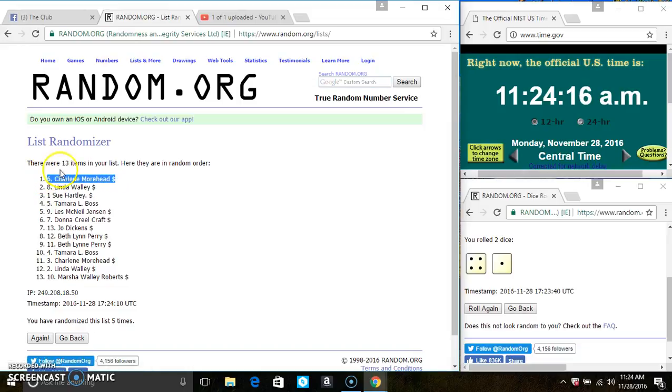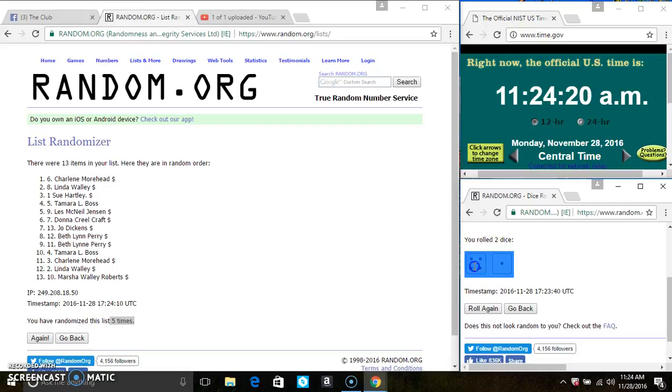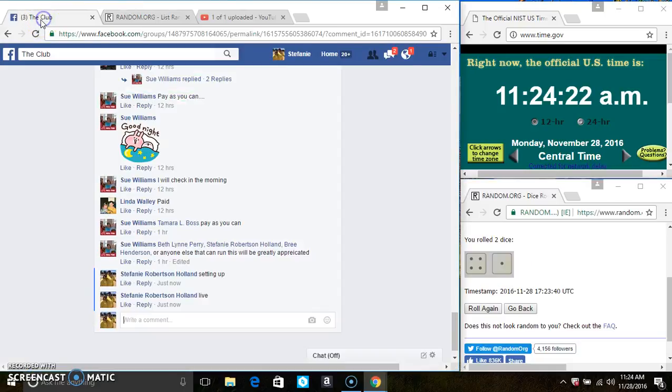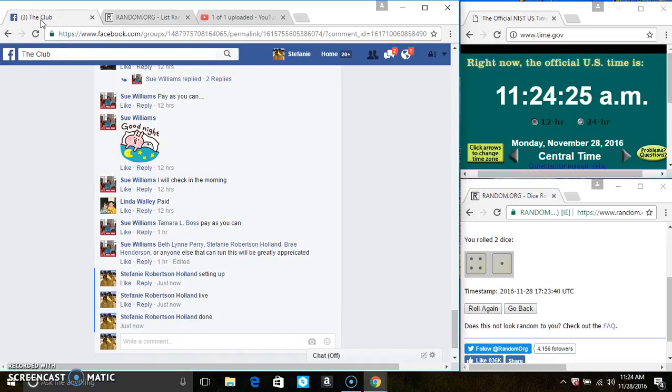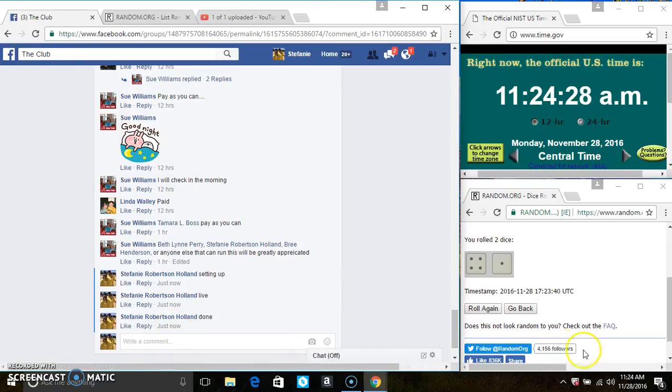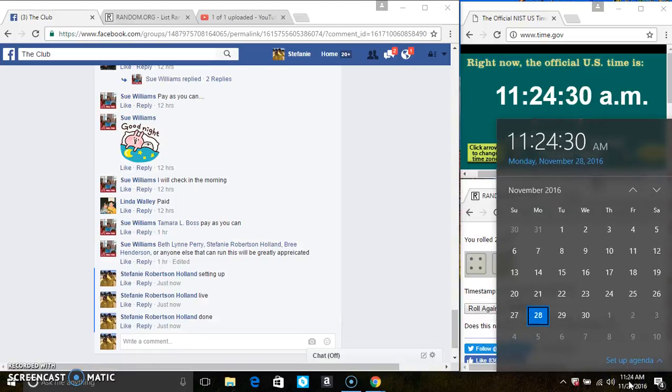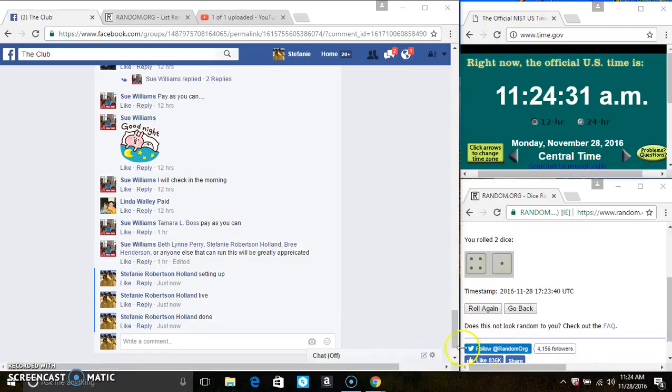Congrats, Ms. Charlene. 13 items on the list, 5 times. The dice called for a 5. We are done at 1124. Thanks, everyone.